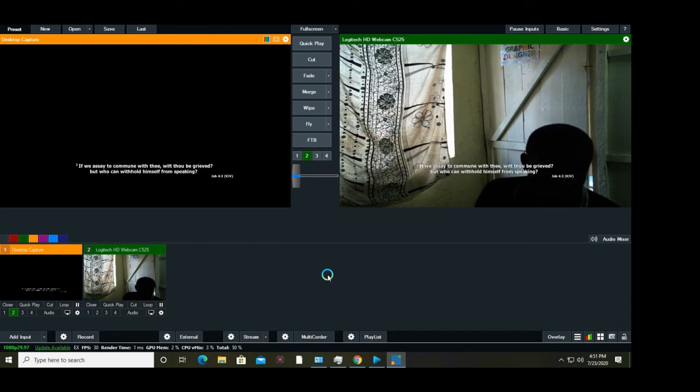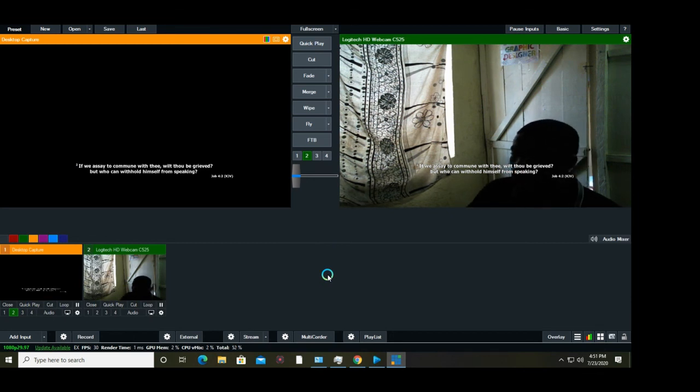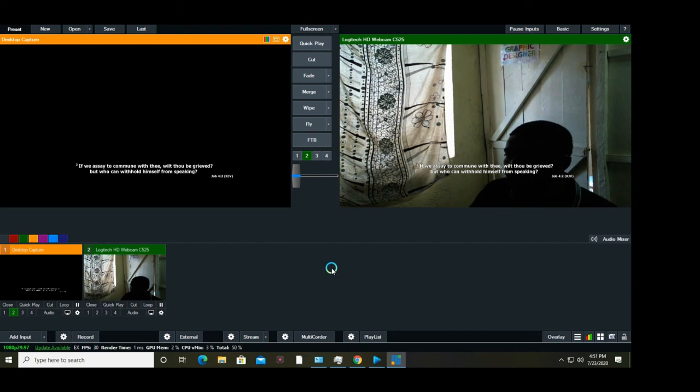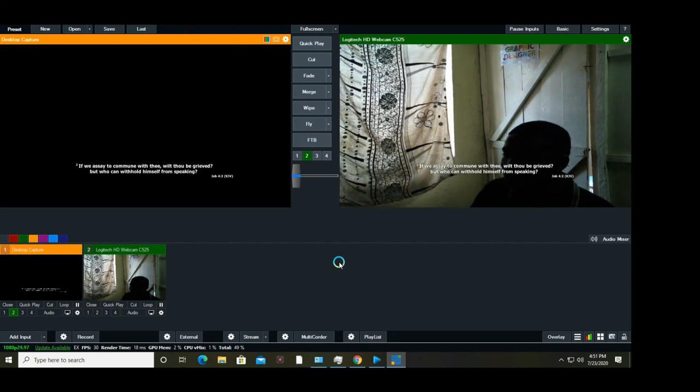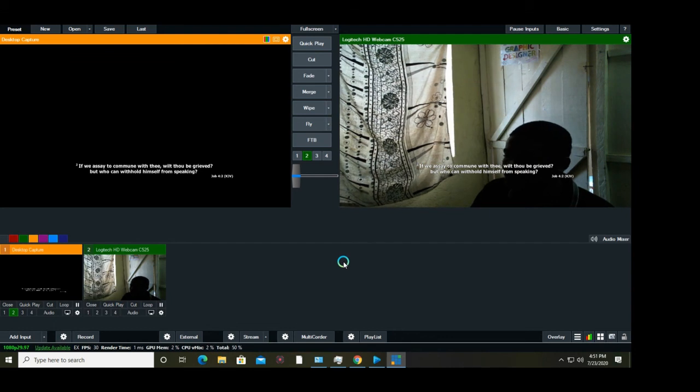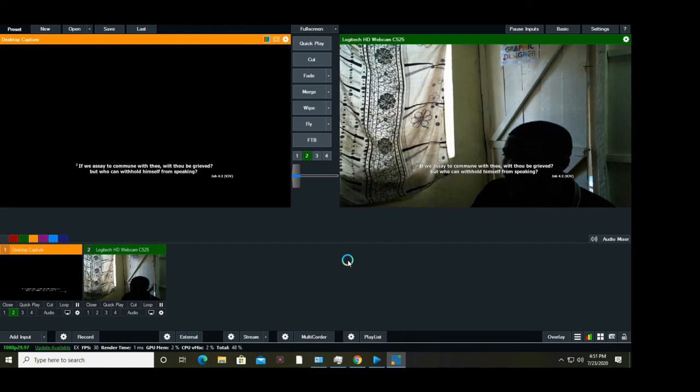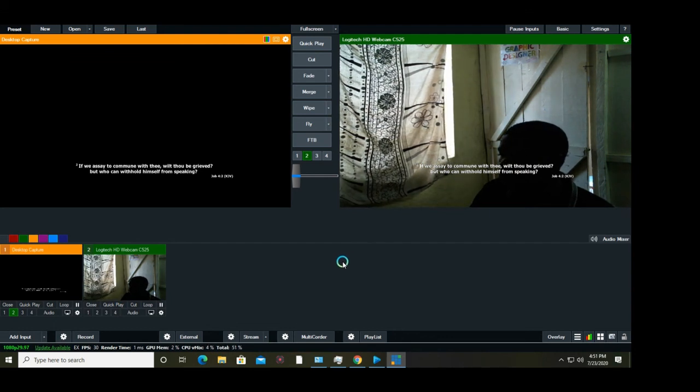This is how you can use EasyWorship and vMix to display your bible as lower third. You can display lyrics the same way and make your production look cinematic and quite good.